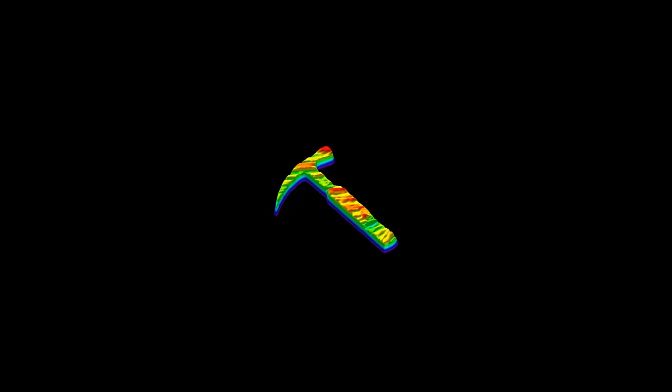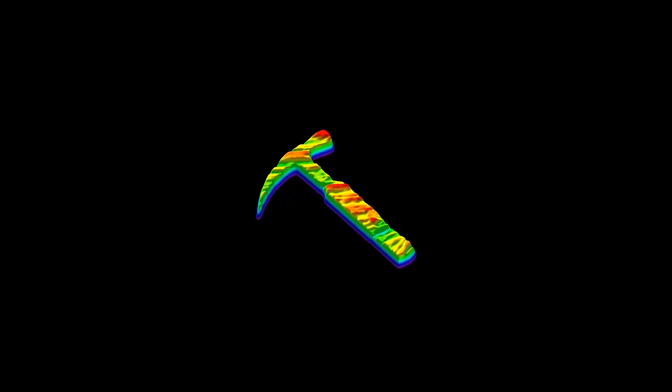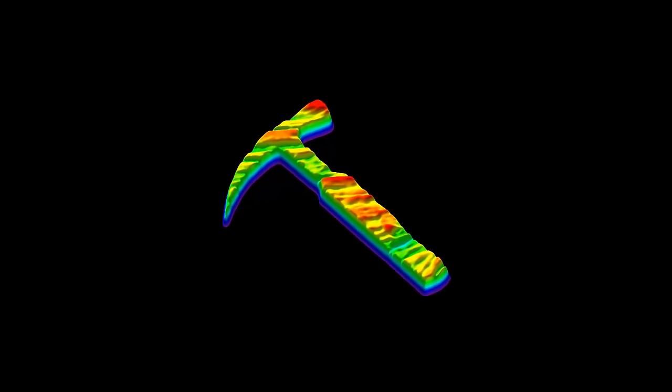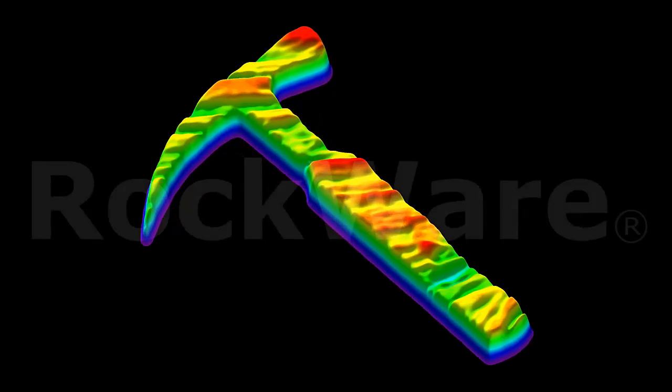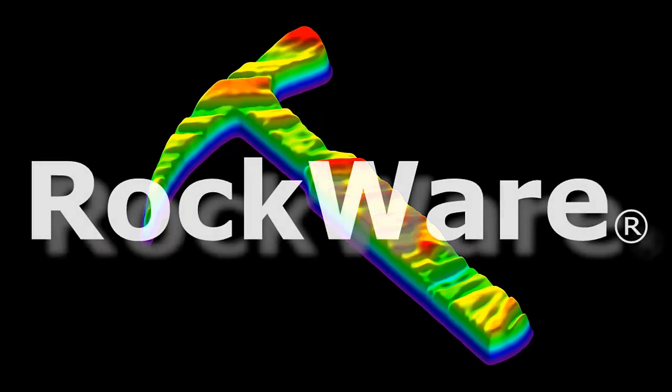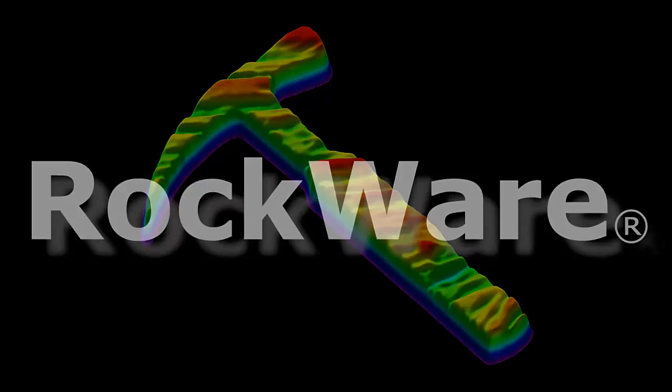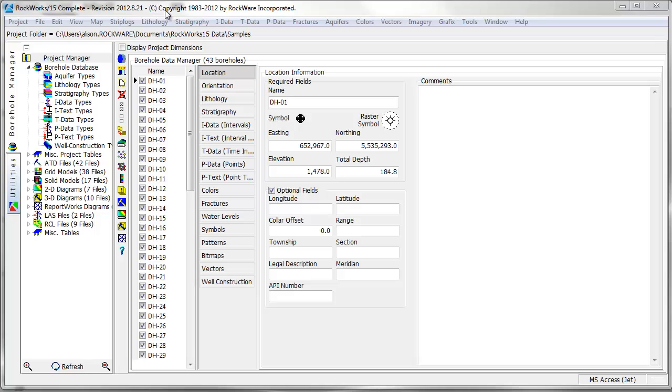This video will demonstrate the steps taken to create simple profiles in RockWorks displaying borehole data in two-dimensional strip logs. If you would like to create a strip log diagram in RockWorks,